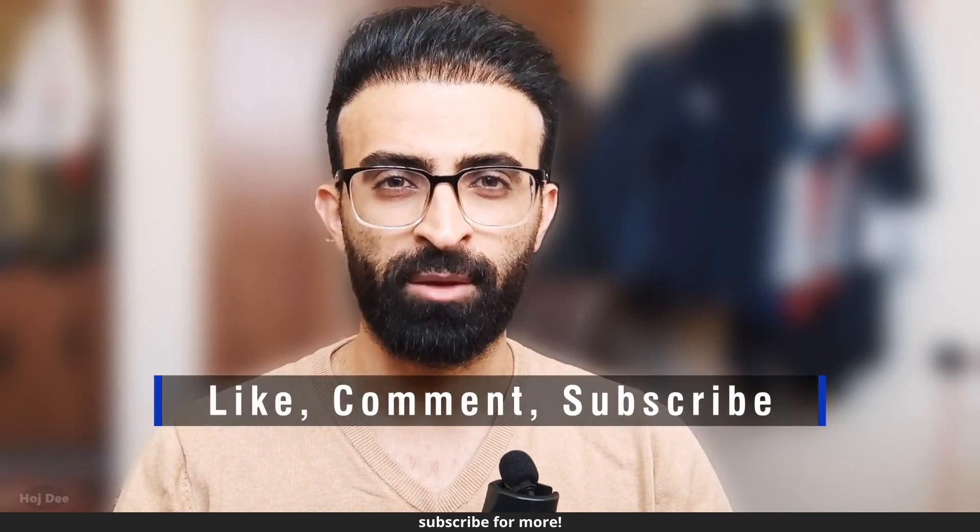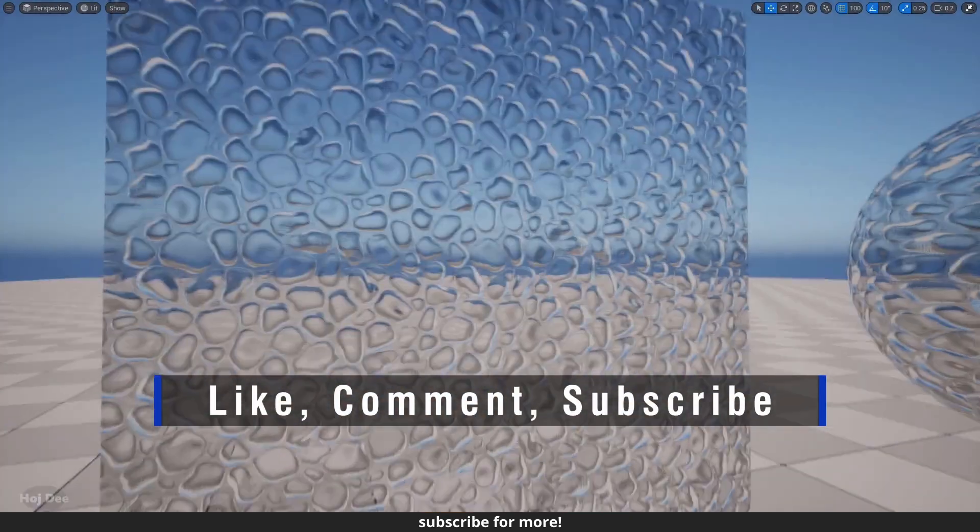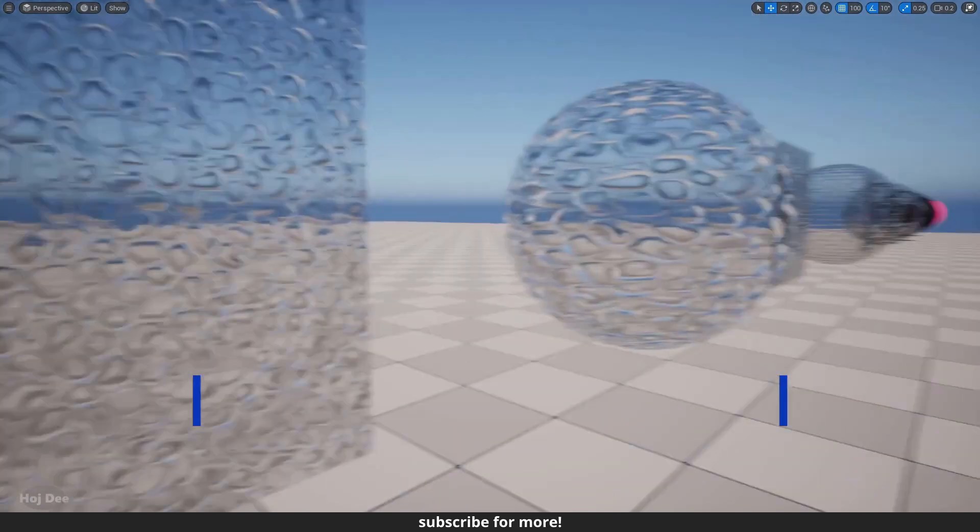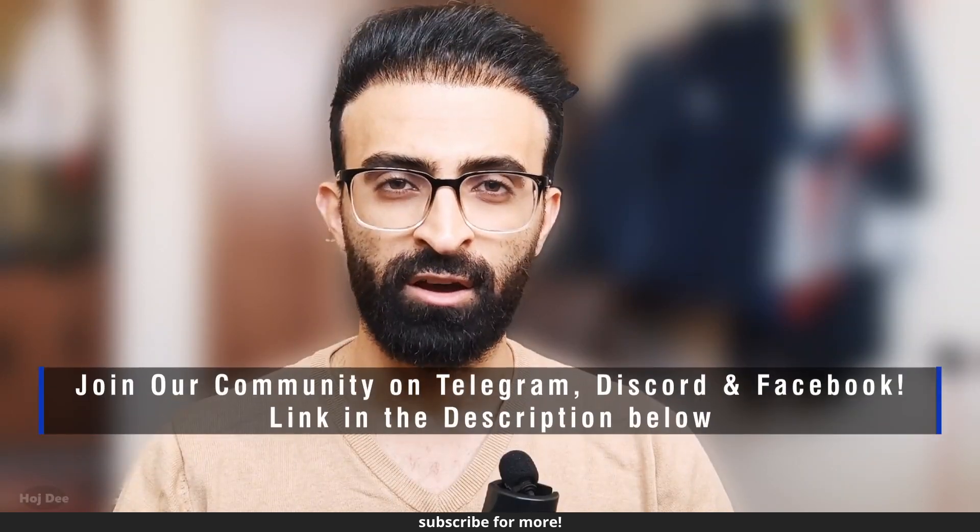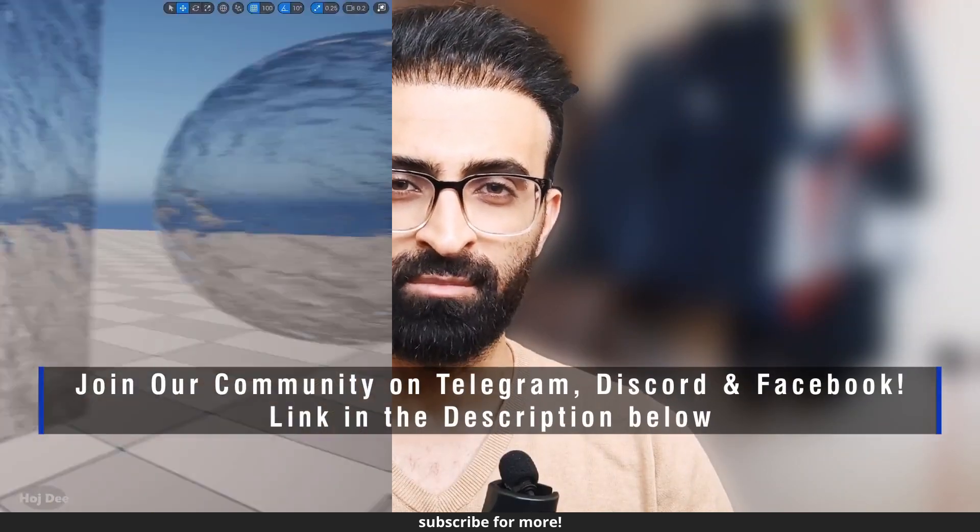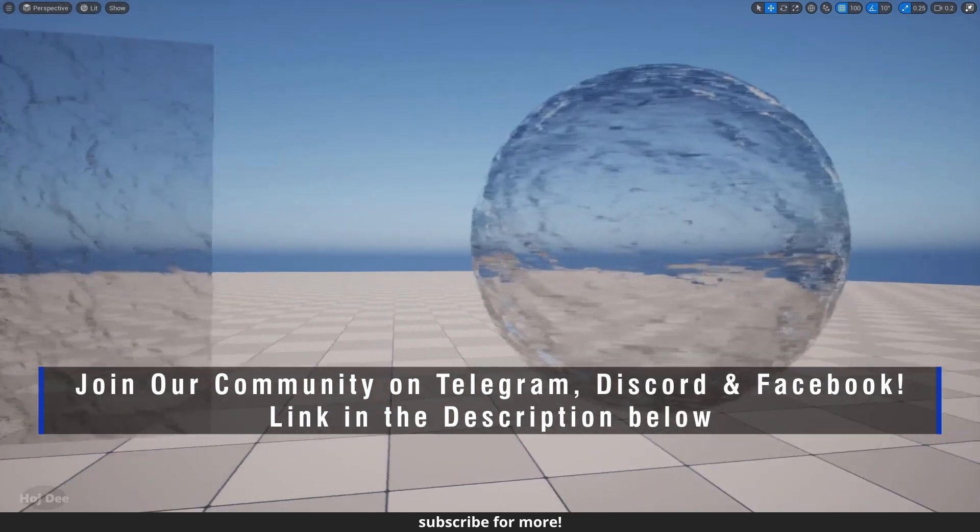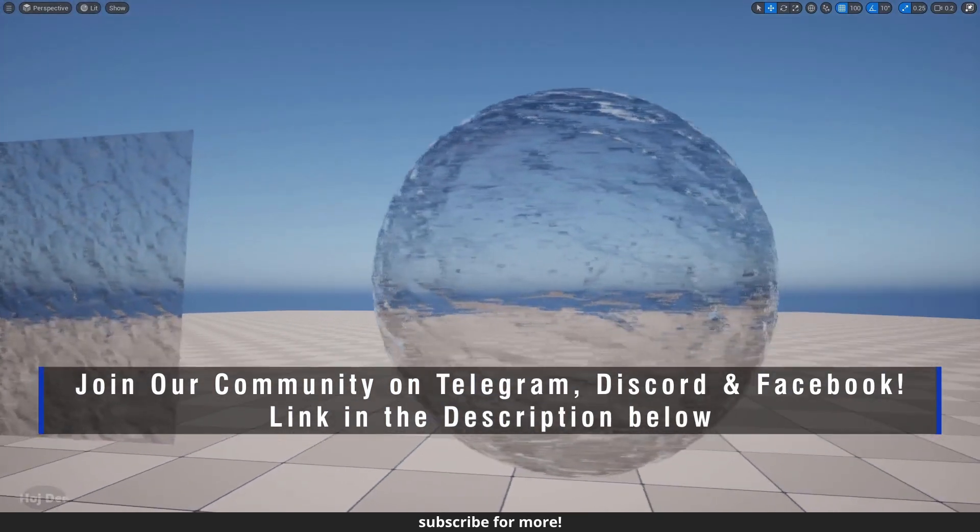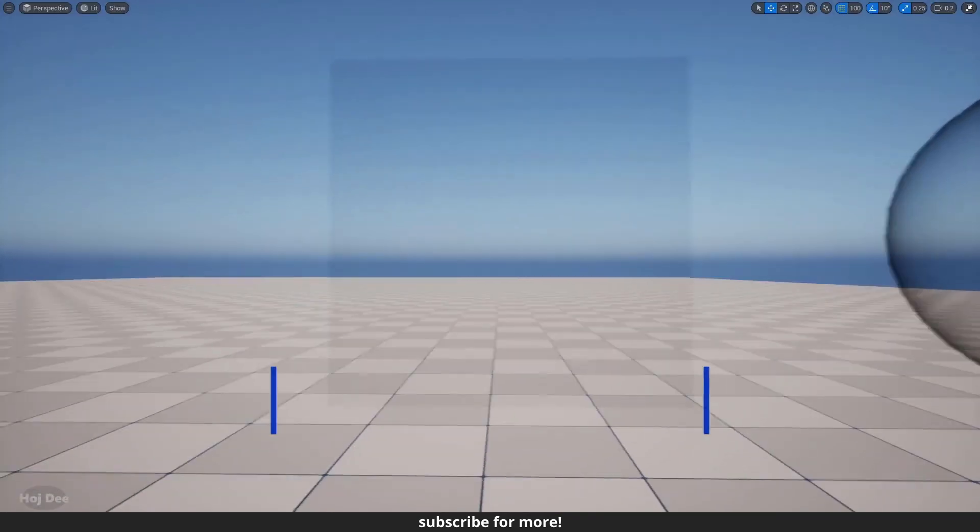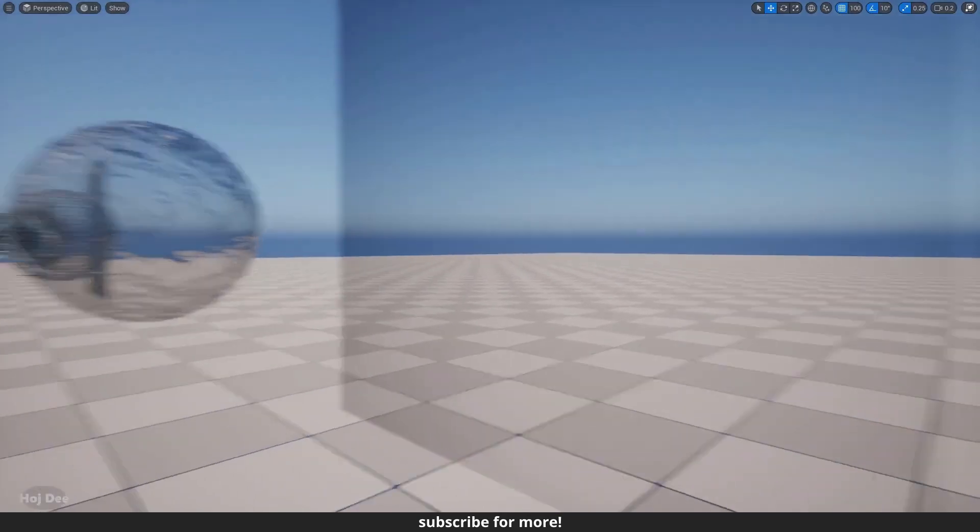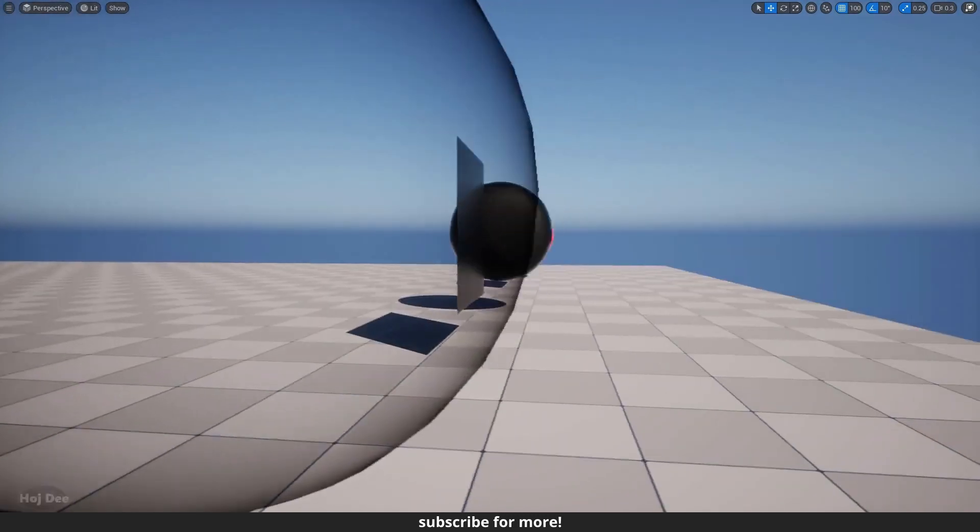Make sure to like this video and subscribe to the channel so you won't miss the new videos I'm planning to put here. Also join our community on Telegram, Discord and Facebook. The links are in the description. If you have any questions, comments or concerns, feel free to leave them in the comment section below.